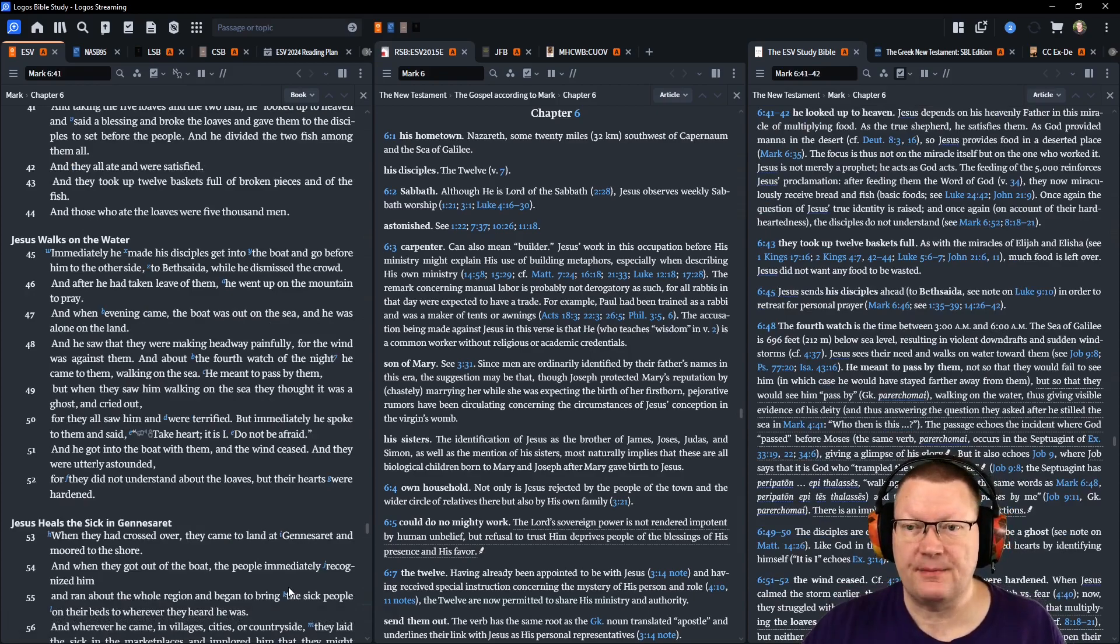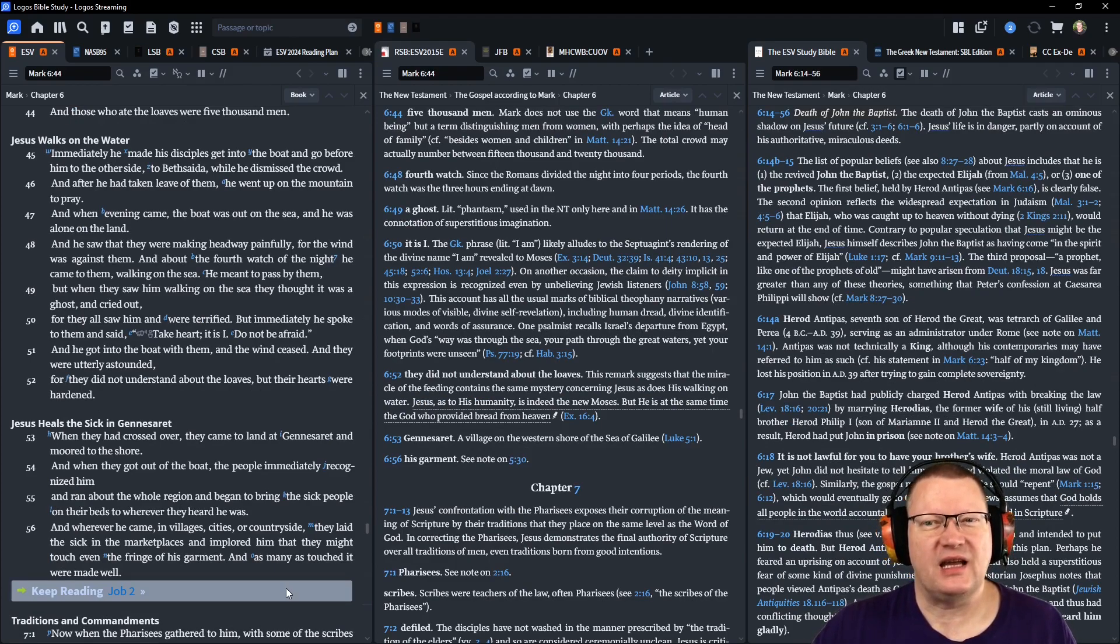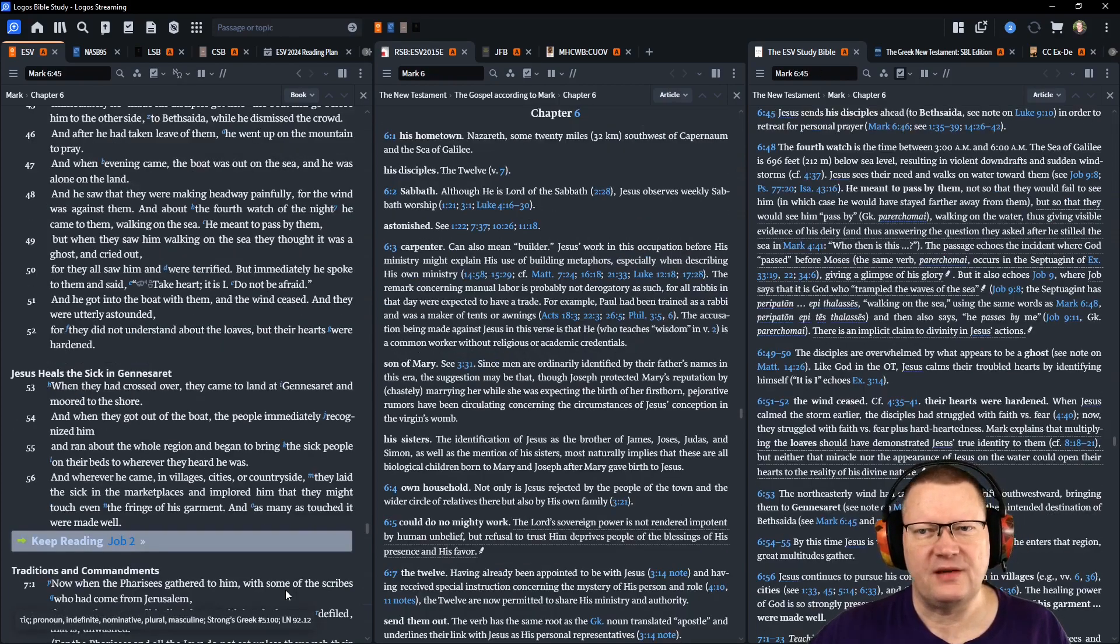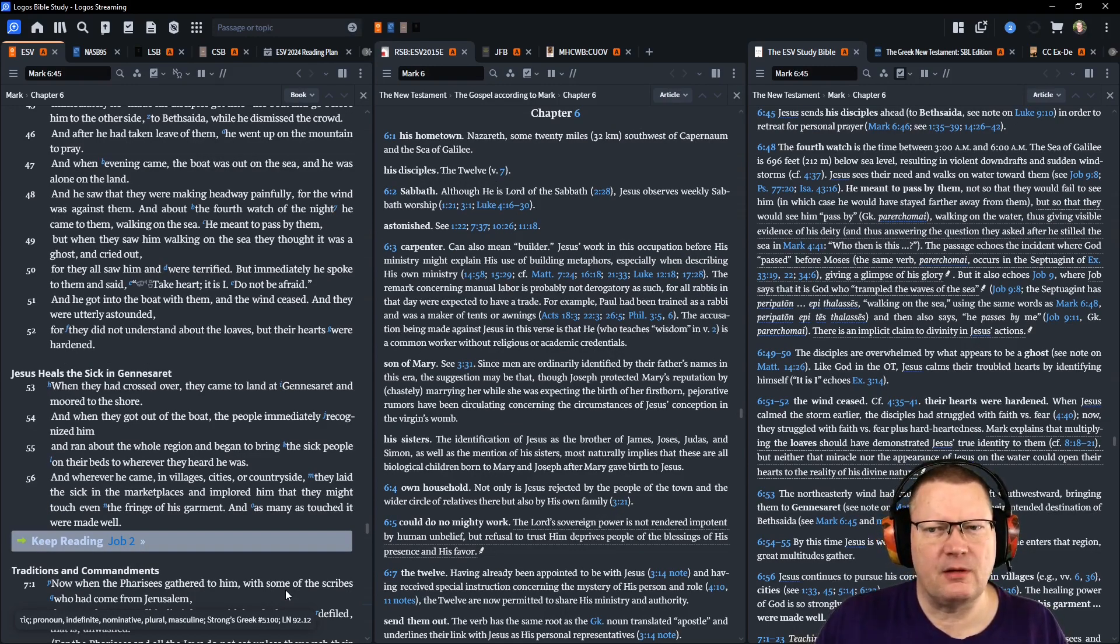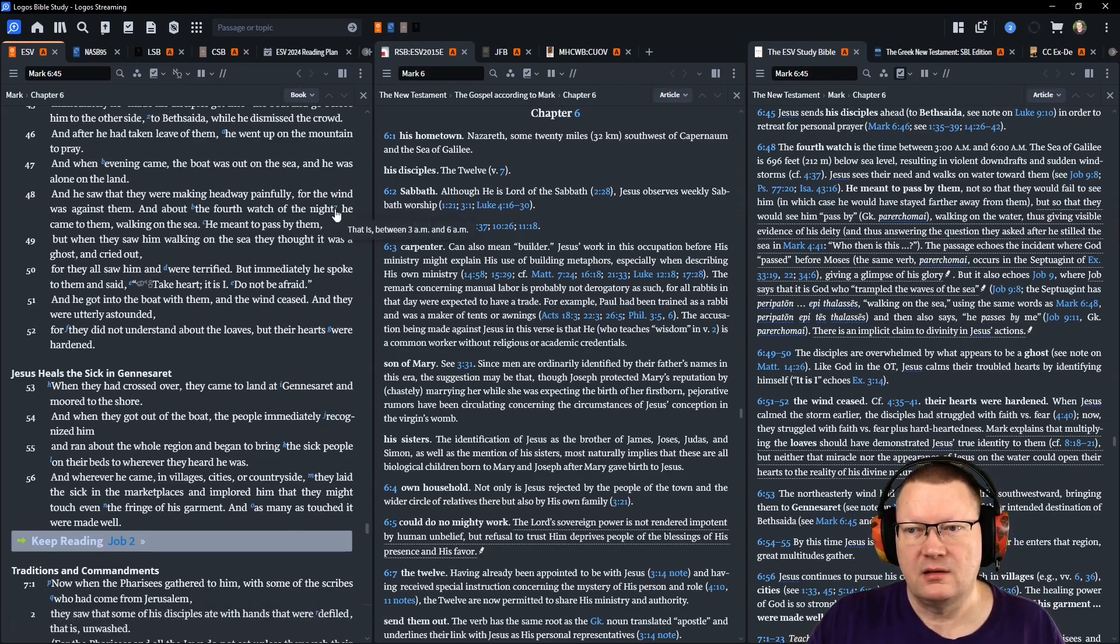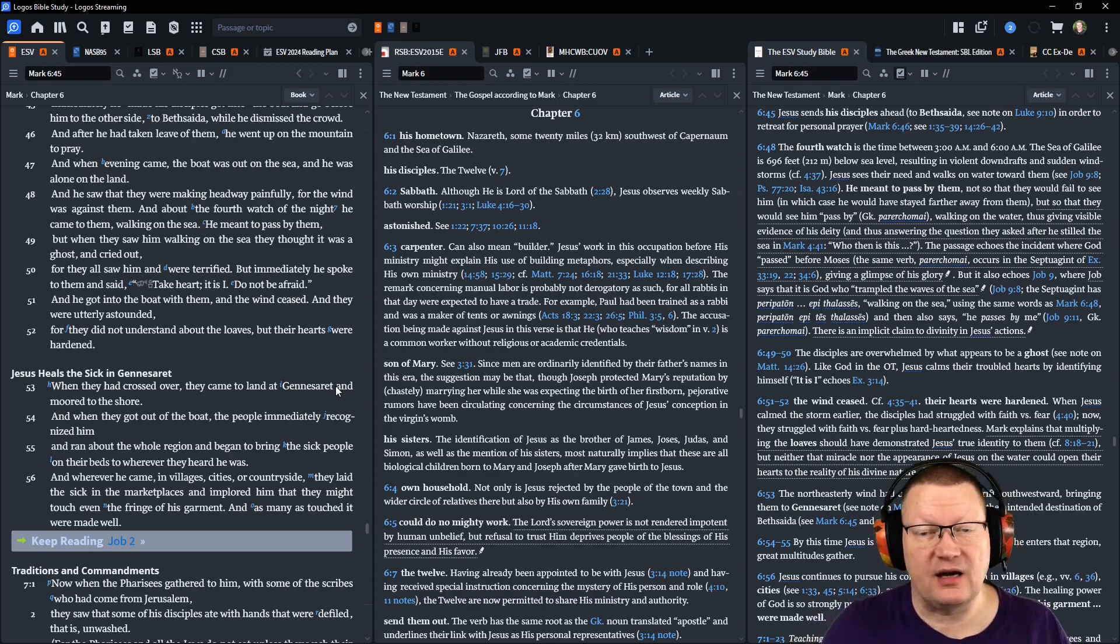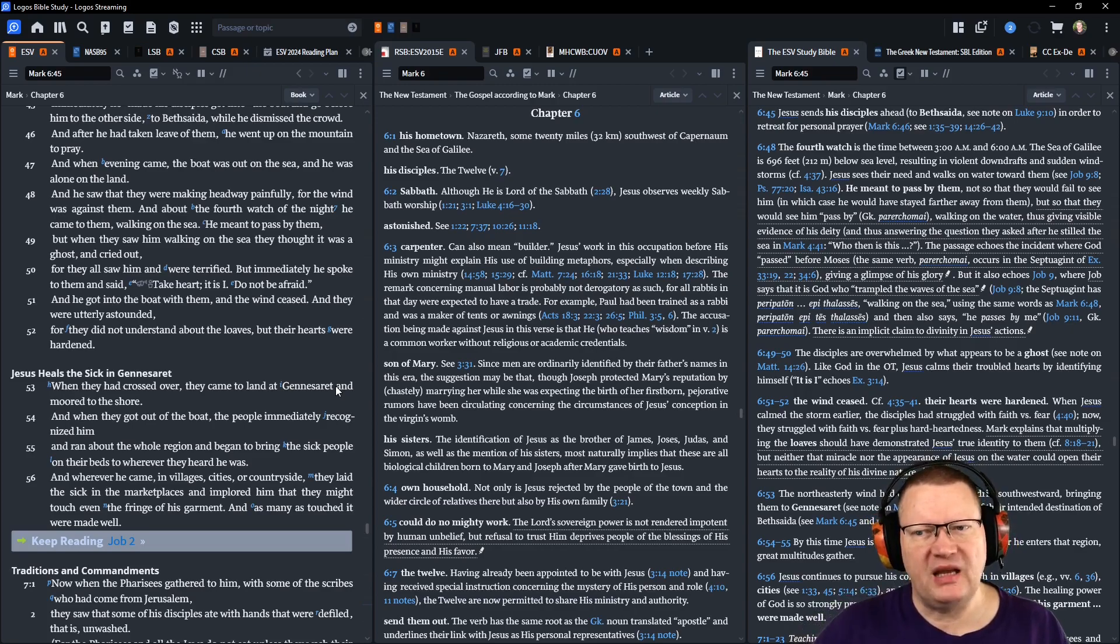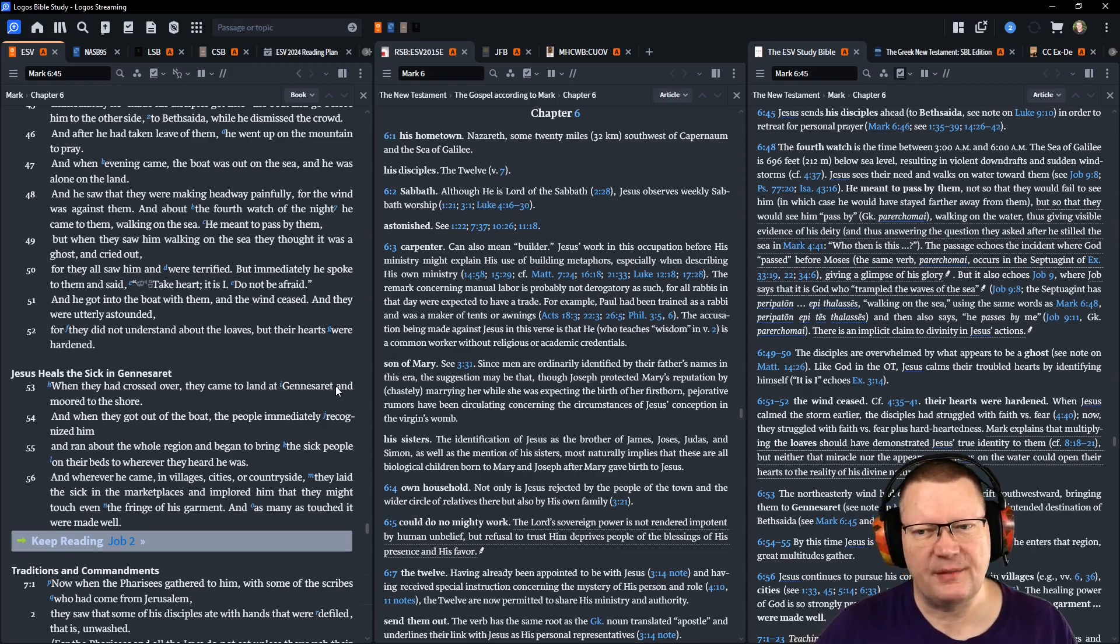Immediately, he made his disciples get into the boat and go before him to the other side, to Bethsaida, while he dismissed the crowd. And after he had taken leave of them, he went up on the mountain to pray. When evening came, the boat was out to sea, and he was alone on the land. And he saw that they were making headway painfully, for the wind was against them. And about the fourth watch of the night, between three and six a.m., he came to them, walking on the sea, and he meant to pass by them. But when they saw him walking on the sea, they thought it was a ghost and cried out. For they all saw him and were terrified. But immediately he spoke to them and said, Take heart, it is I, do not be afraid. And he got into the boat with them, and the wind ceased. They were utterly astonished. For they did not understand about the loaves, but their hearts were hardened.